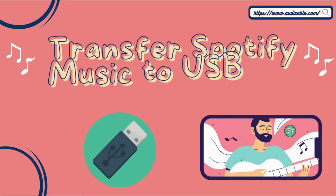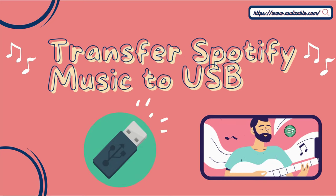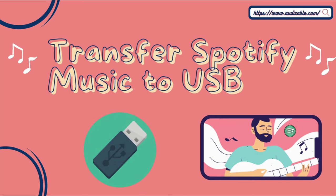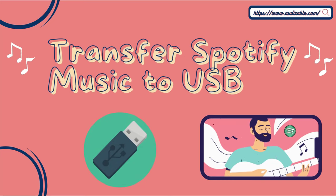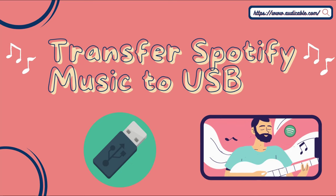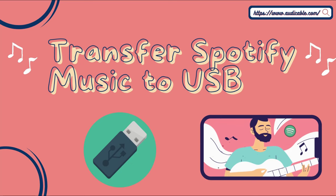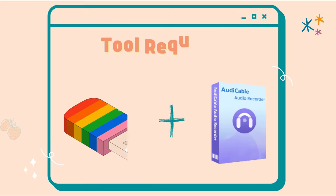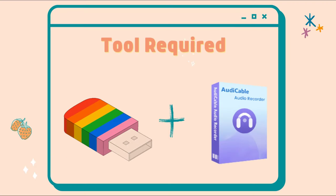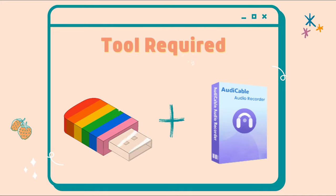Hi guys, welcome to AudiCable channel. Today's episode is about how to transfer Spotify music to USB. Before our tutorial, you need to prepare a USB flash drive and AudiCable audio recorder.